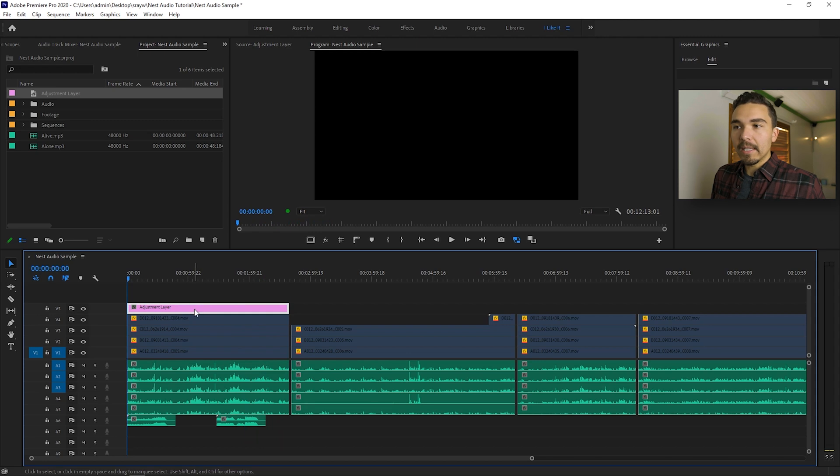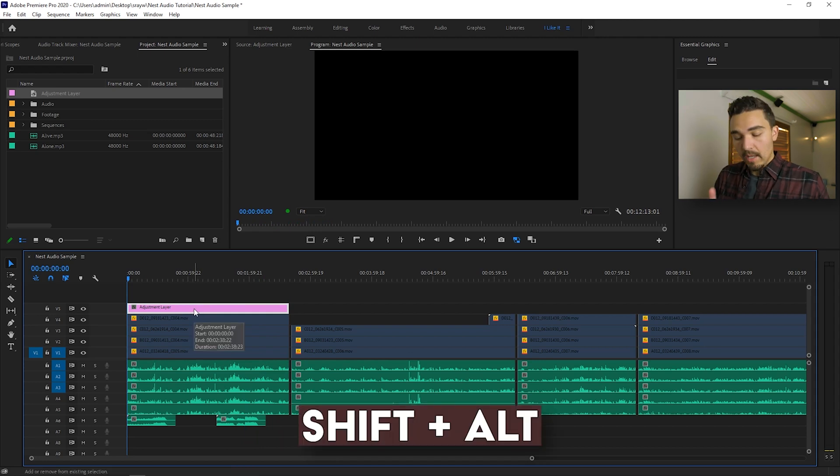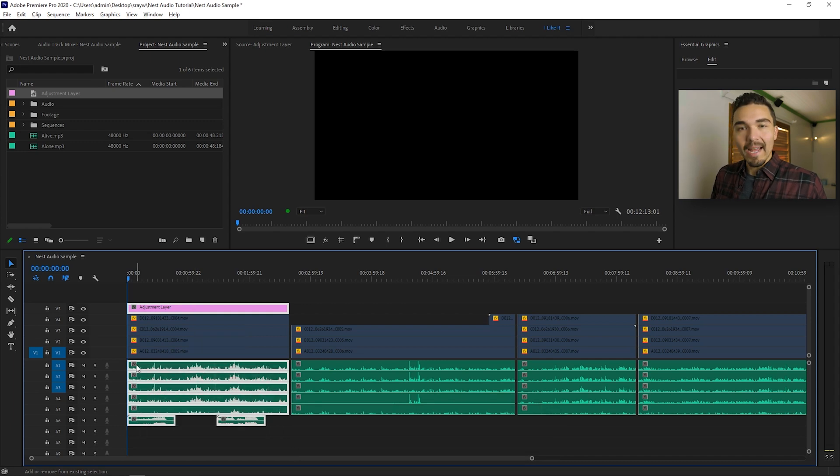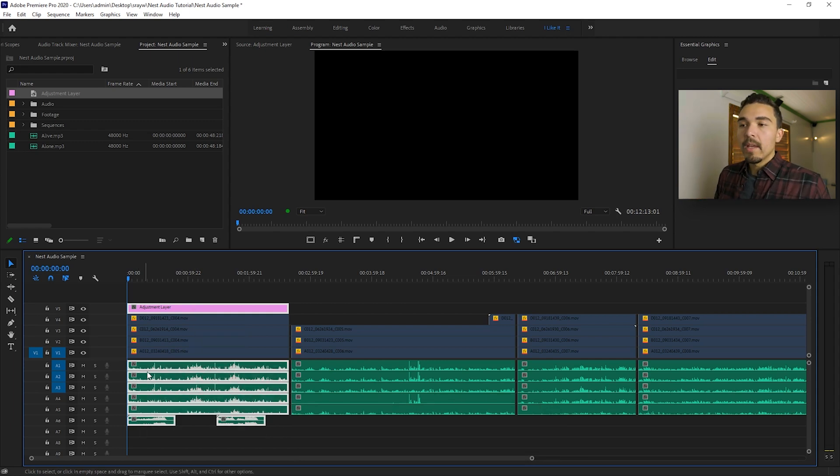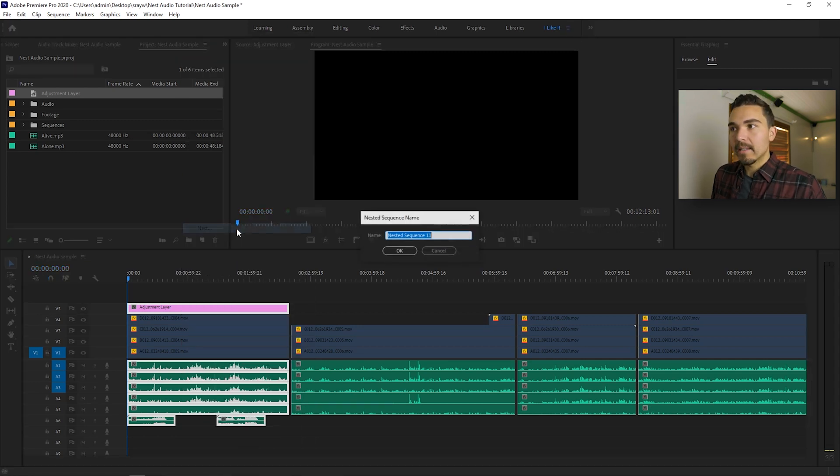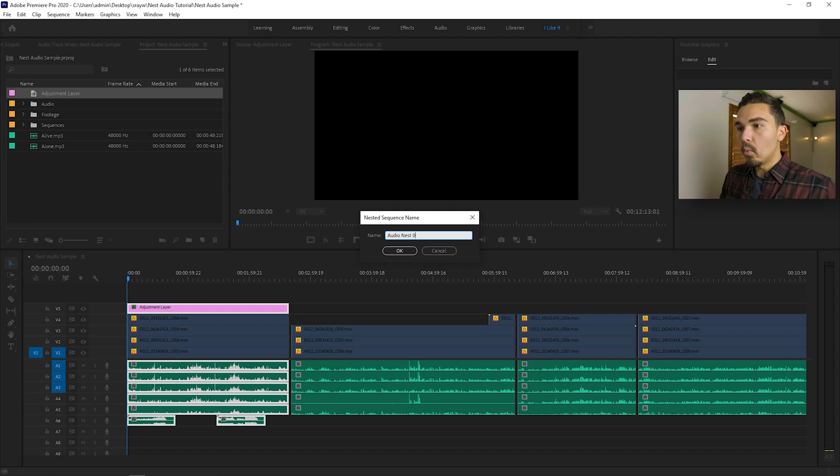What I'm going to do is I'm going to click on the adjustment layer. I'm going to hold shift, I'm going to hold alt, and I'm going to select all the audio tracks that I want to nest together. Then I'm going to right click, I'm going to select nest. I'm going to give this a name, audio nest 01.